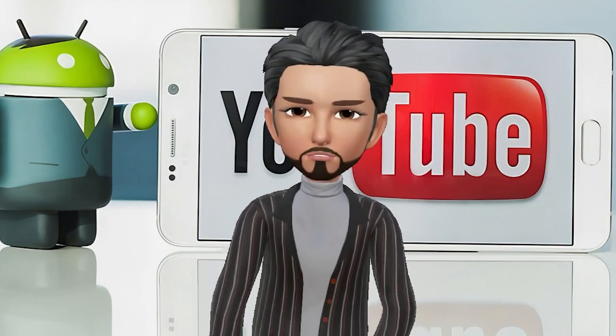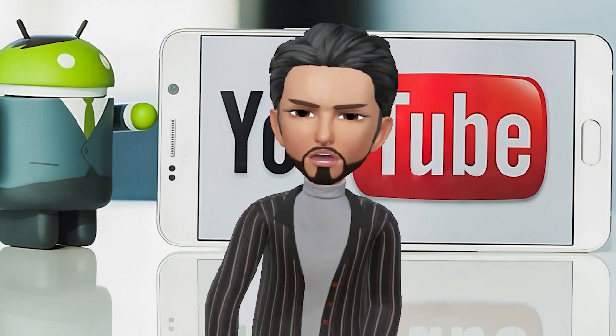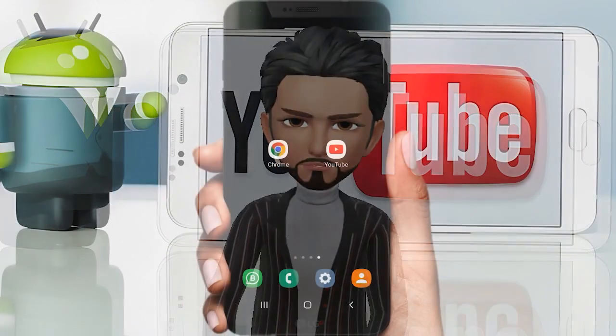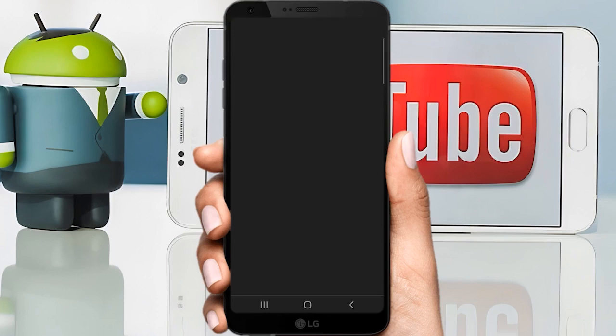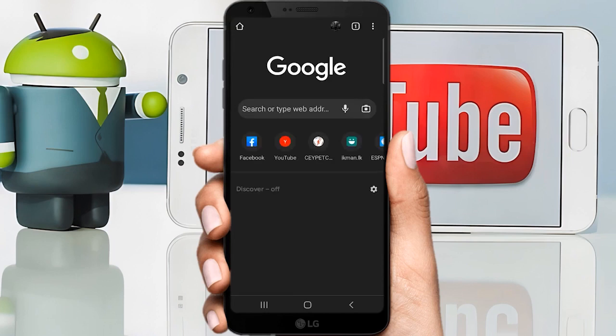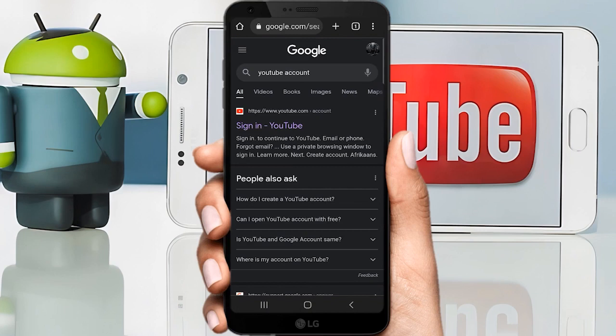If you want to play the YouTube app, you can use your phone and open the Chrome browser. You can then search the YouTube account and click on it.